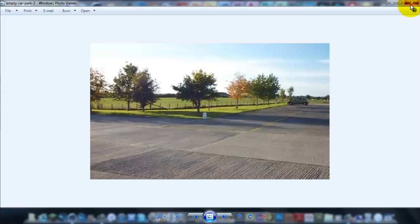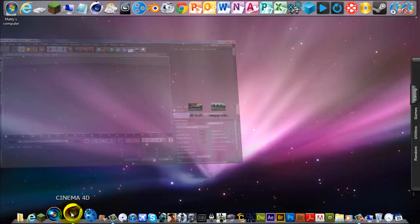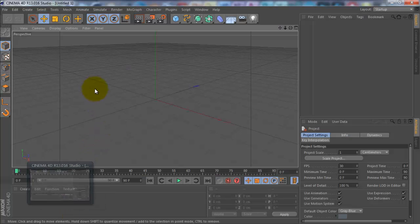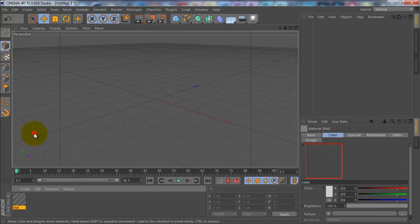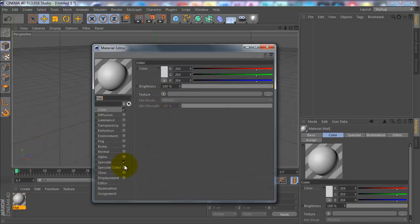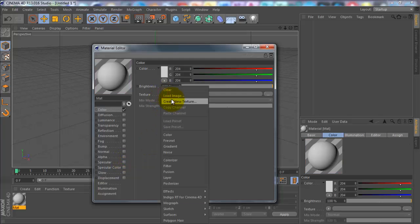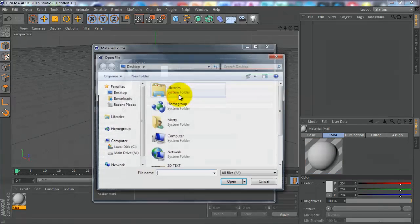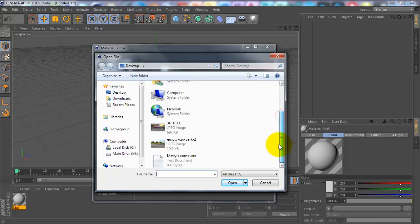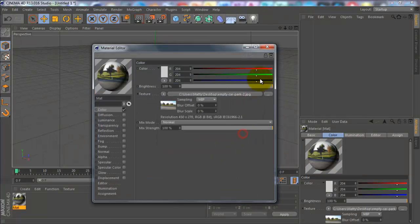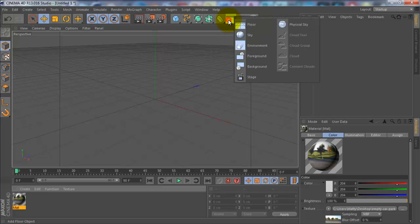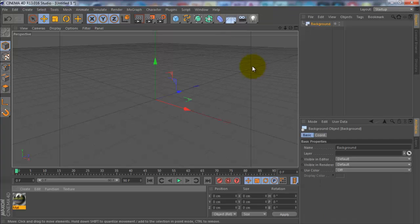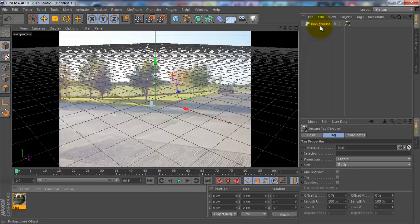You want to head on into Cinema 4D. Click create new material, double-click on the material, uncheck specular, go to texture, load image, select your image, click no, press that off, go up here to background, and drag this material onto the background.